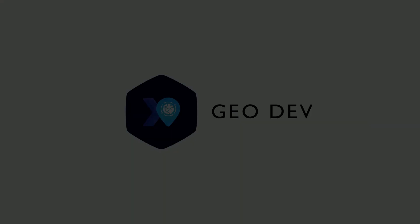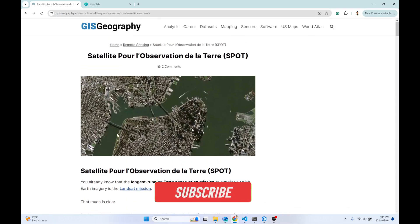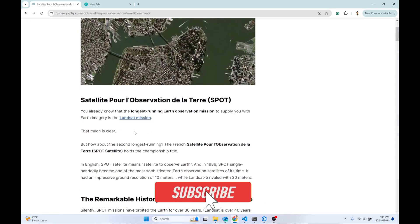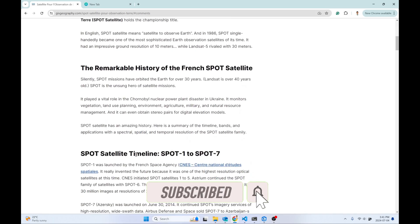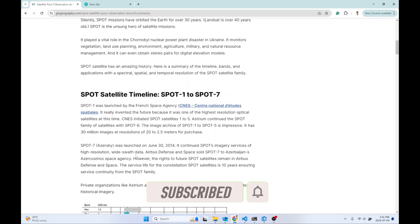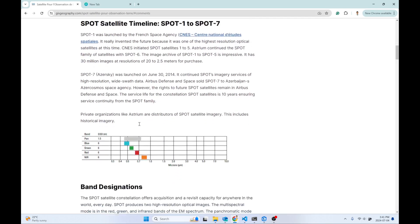If you don't know about SPOT satellite imagery, I highly recommend you check this blog post on GIS Geography. It has a really nice description from SPOT 1 to SPOT 7 satellites and information about the available bands.